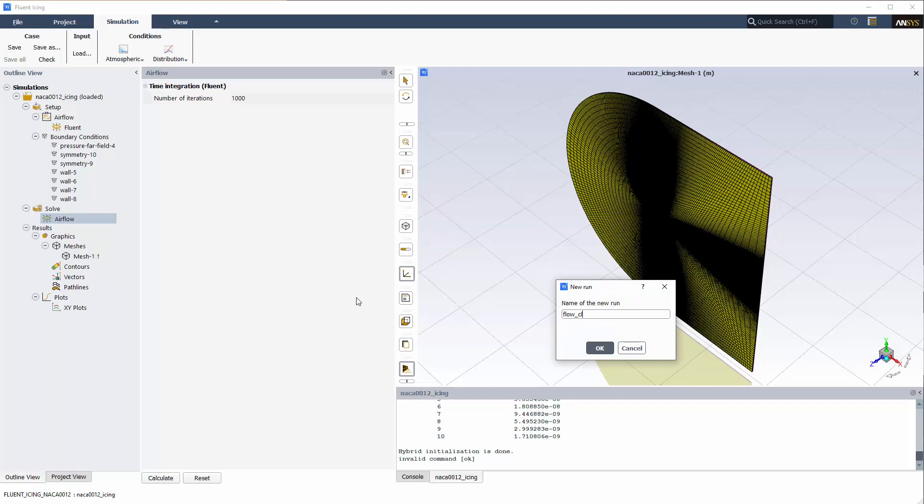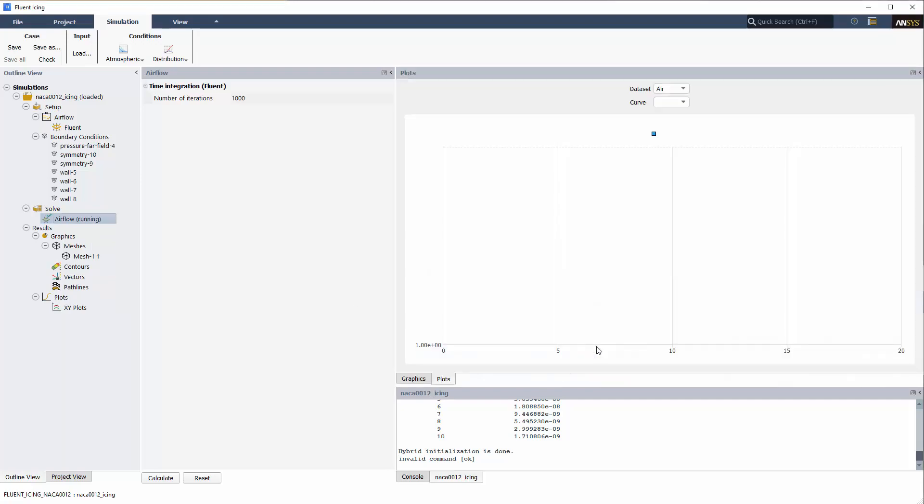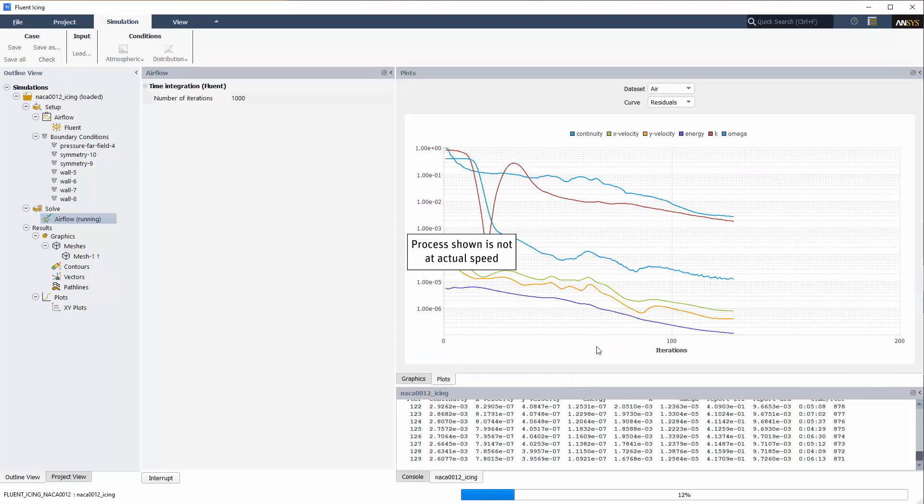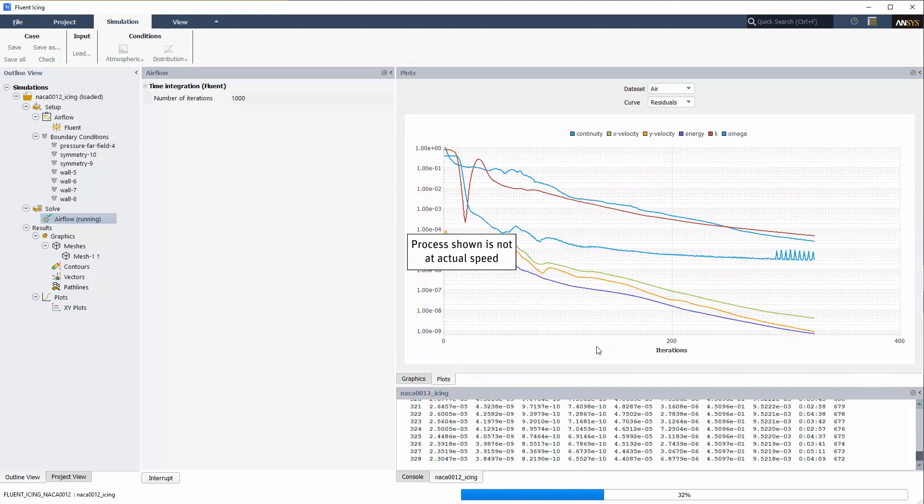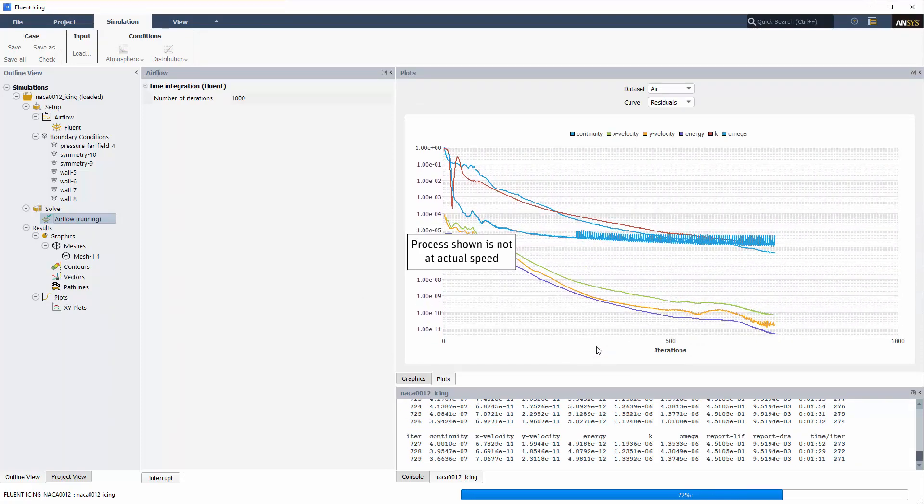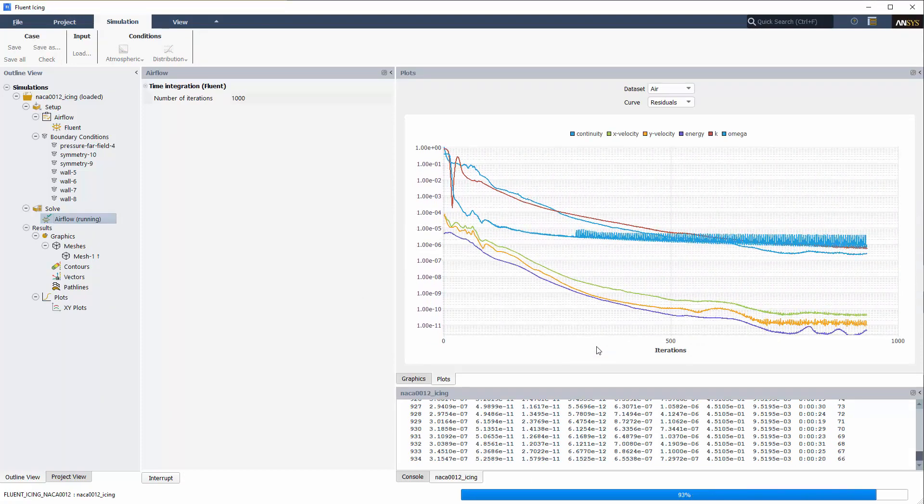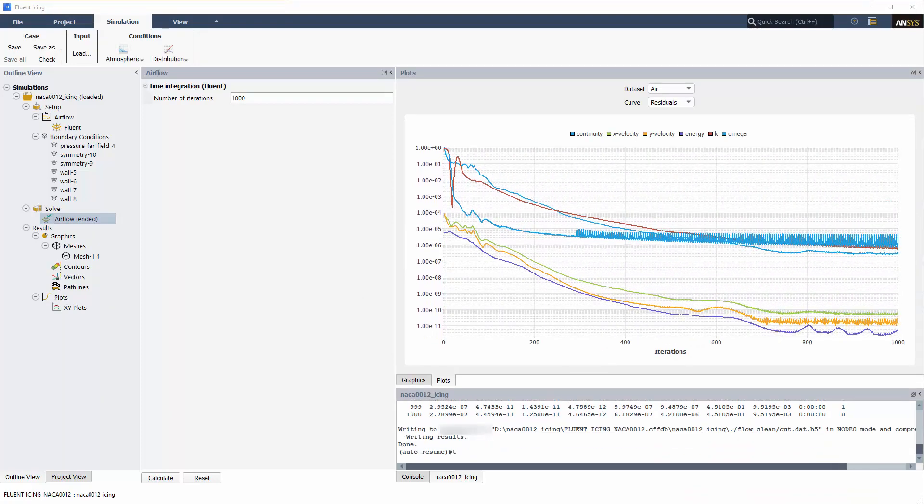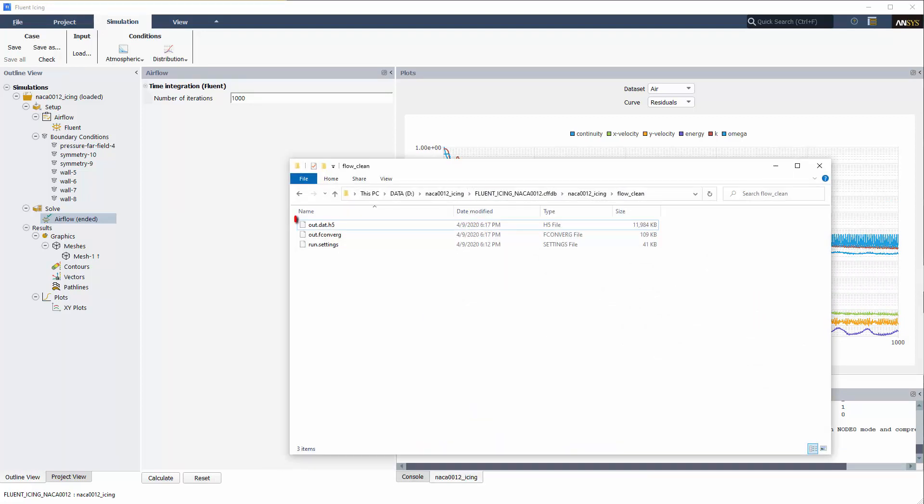A new Run window will appear. I'll set the name to Flow Clean. Once the computation is complete, the solution file out.h5 will be written inside the new run directory NACA-12 Icing Flow Clean.